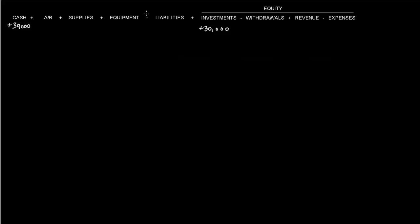Now remember, our accounting equation is right here, so we have to balance these two sides out.